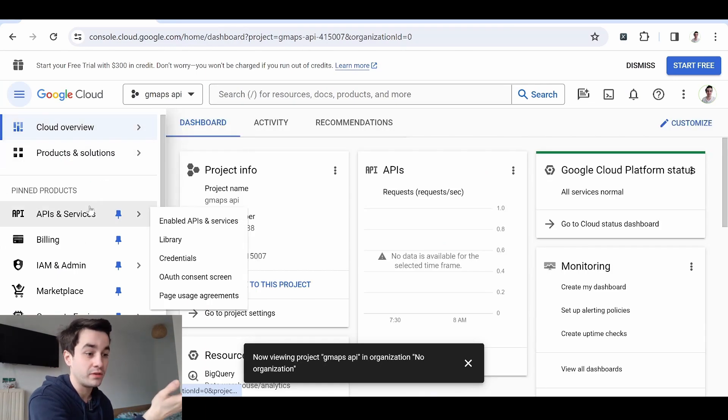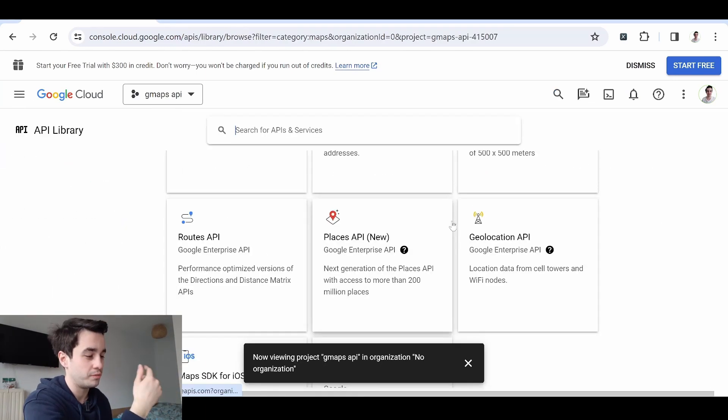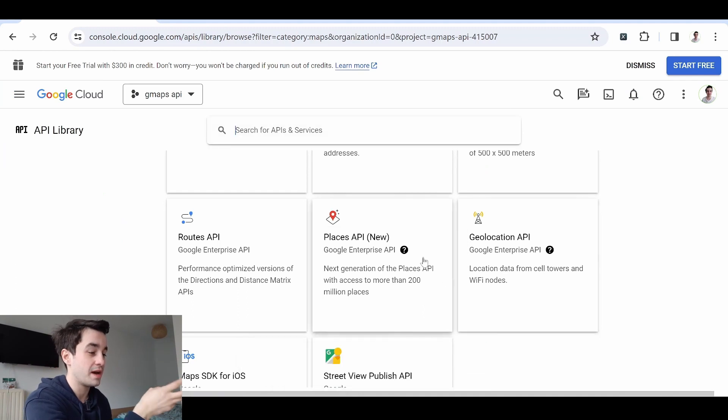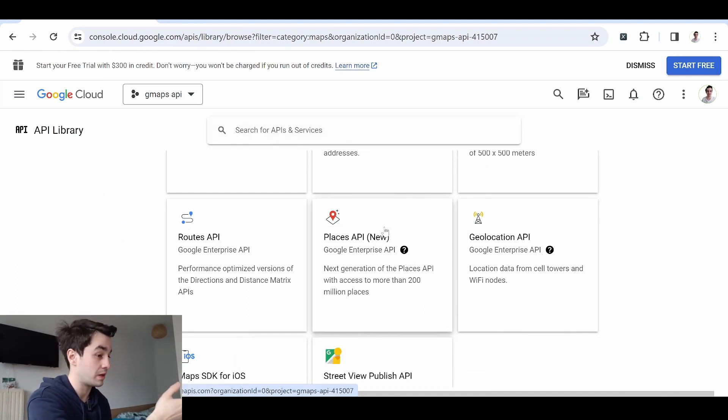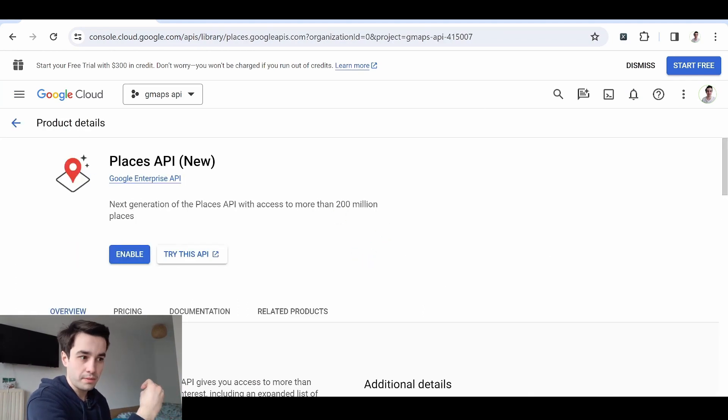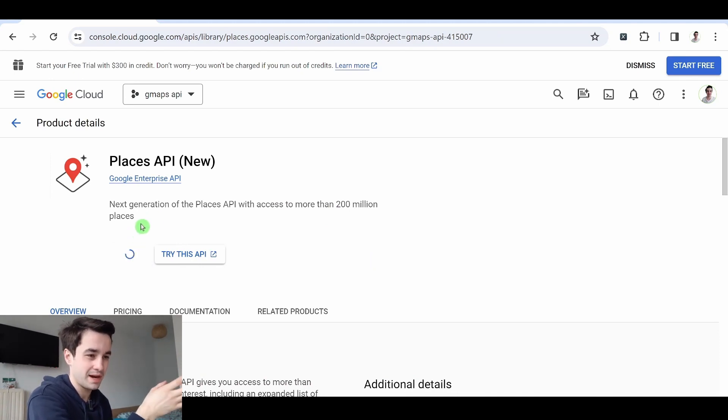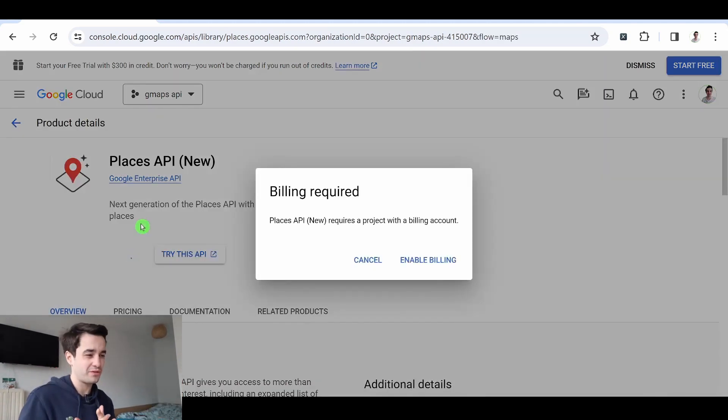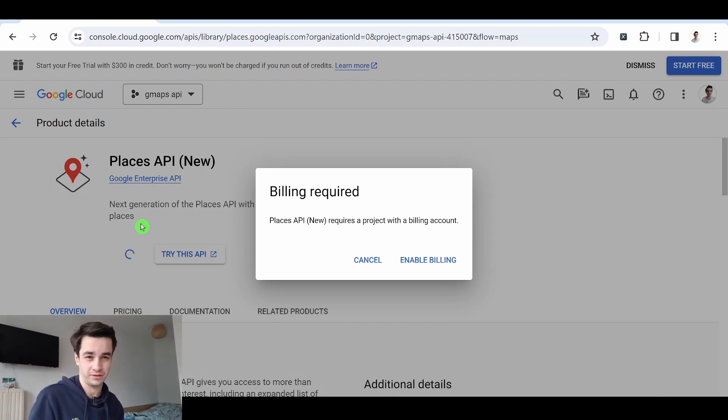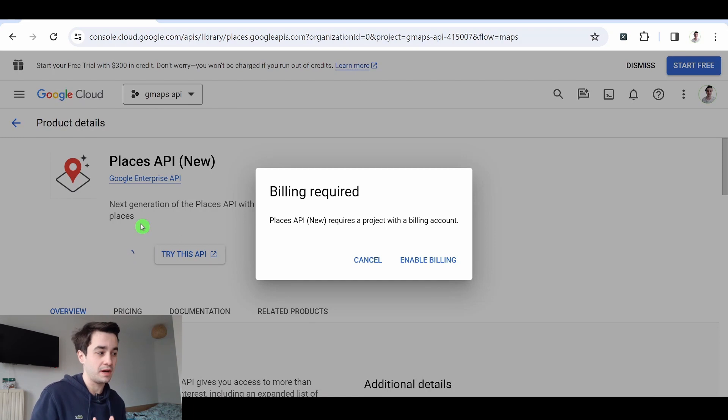Now I have to identify a specific API, or to be more specific, an API related to a map, something like Places API. The problem with the Google Maps API is that if I enable my API, I also have to create a billing account. So I'm not going to do it because obviously the Google Maps API is a paid API.